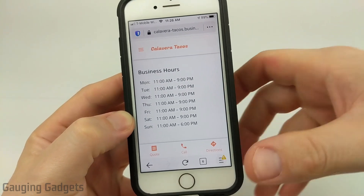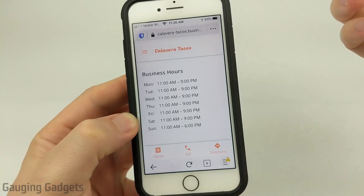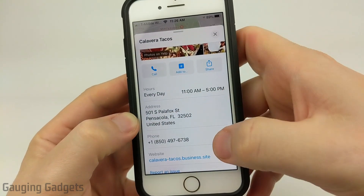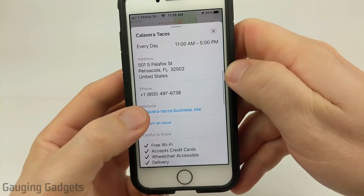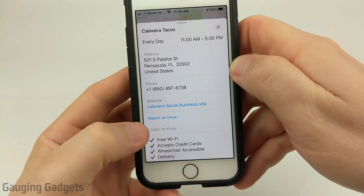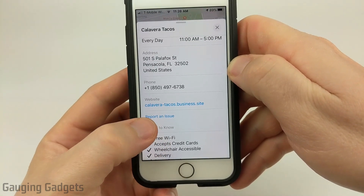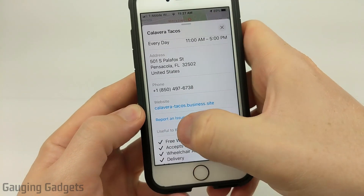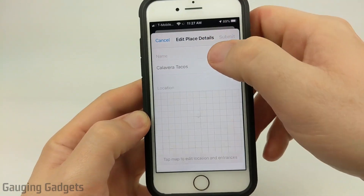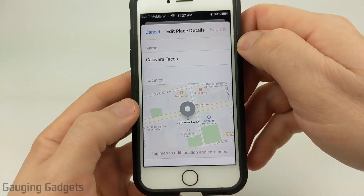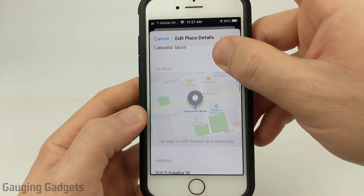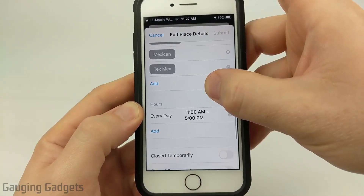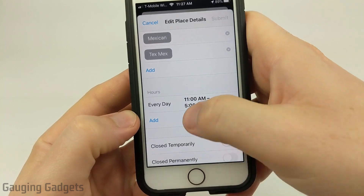I have no affiliation with this store, but I want to fix it so other people know. So I'm going to go back to Apple Maps, and then find — right under the website, or above 'Useful to Know' — 'Report an Issue.' If I select that, it's going to bring up 'Edit Place Details,' and in here I can change anything I want to fix or make it more accurate. So right here, I found hours.